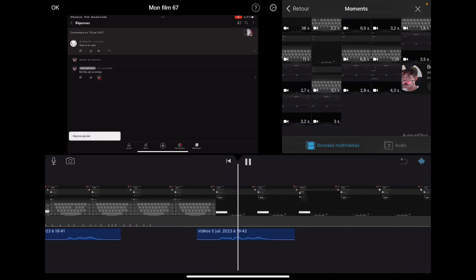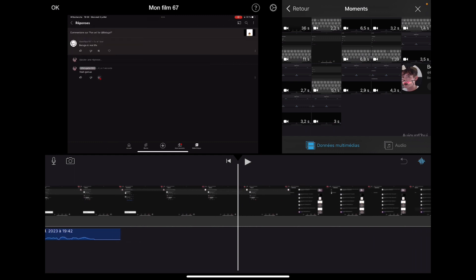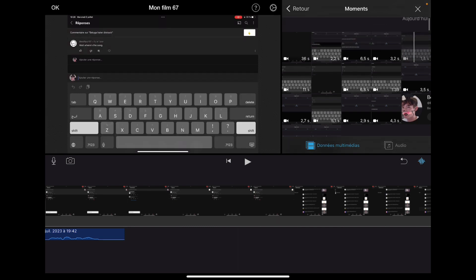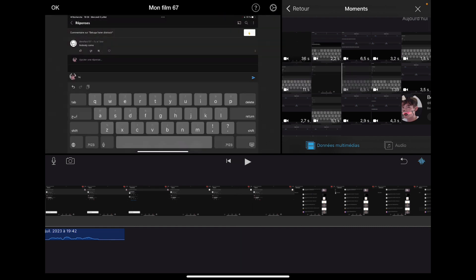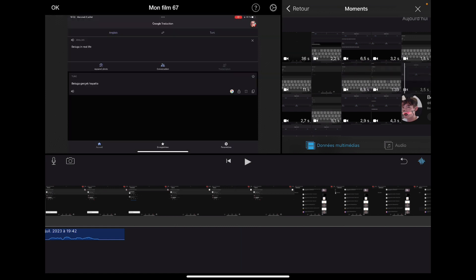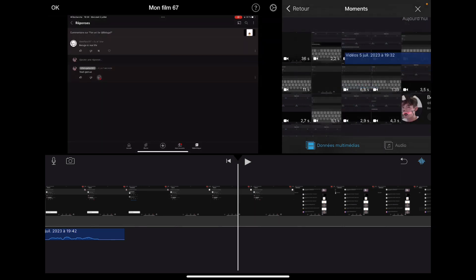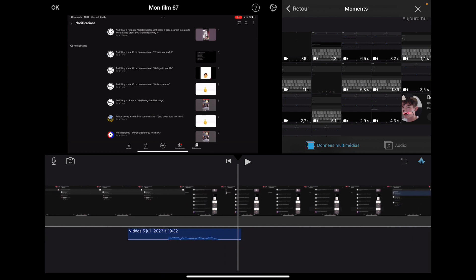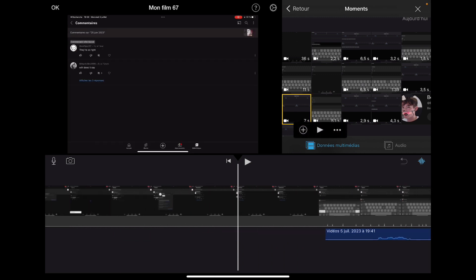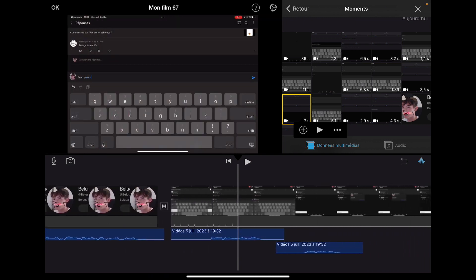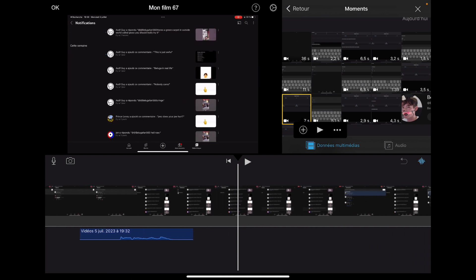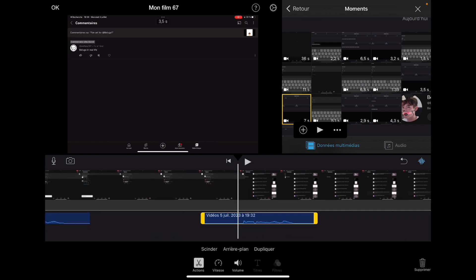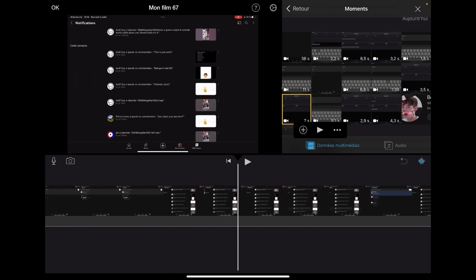No, they are so wrong. Also, sometimes I just check out. Oh my god, now I'm gonna find Beluga. Wait. Beluga in real life. Wait. Wow, I think I use this.